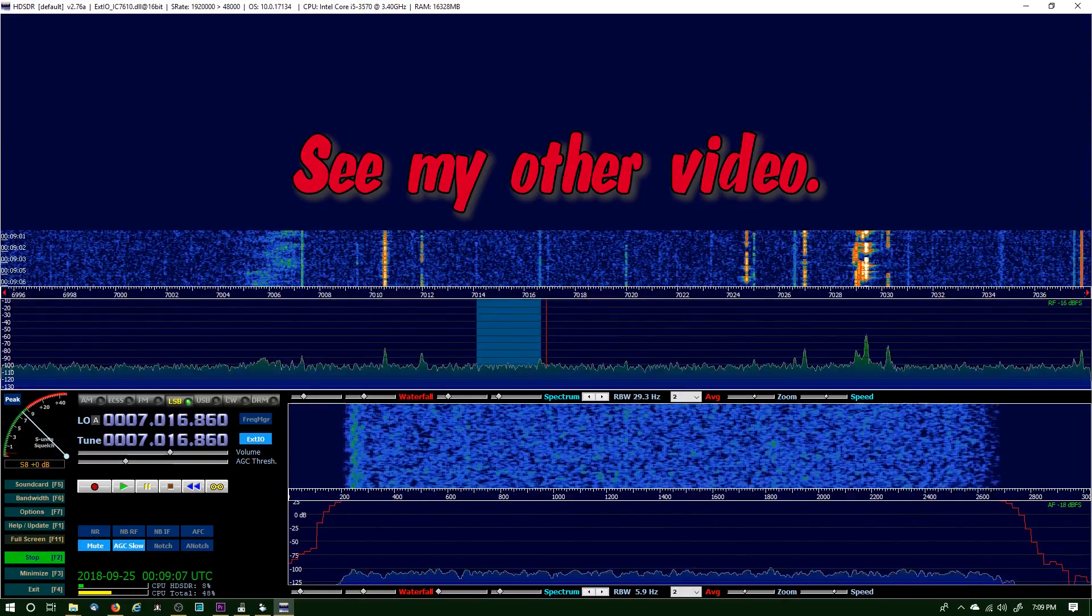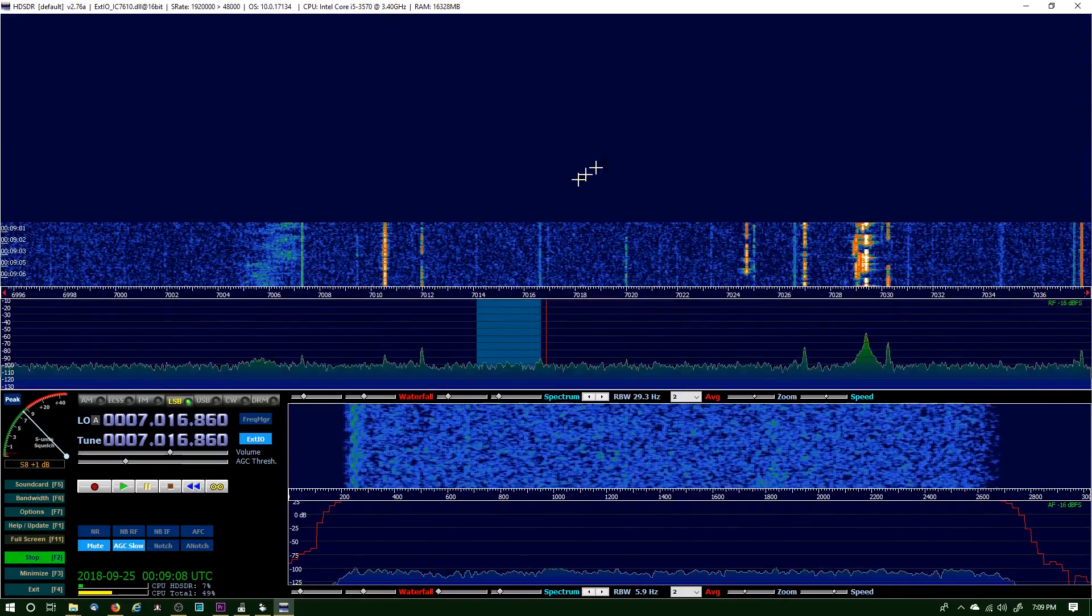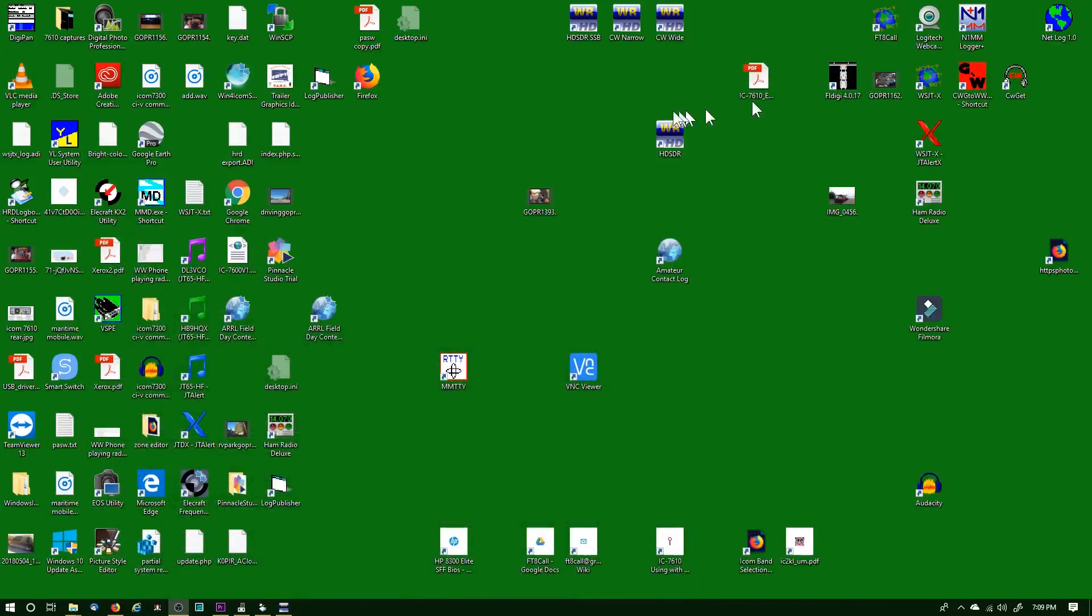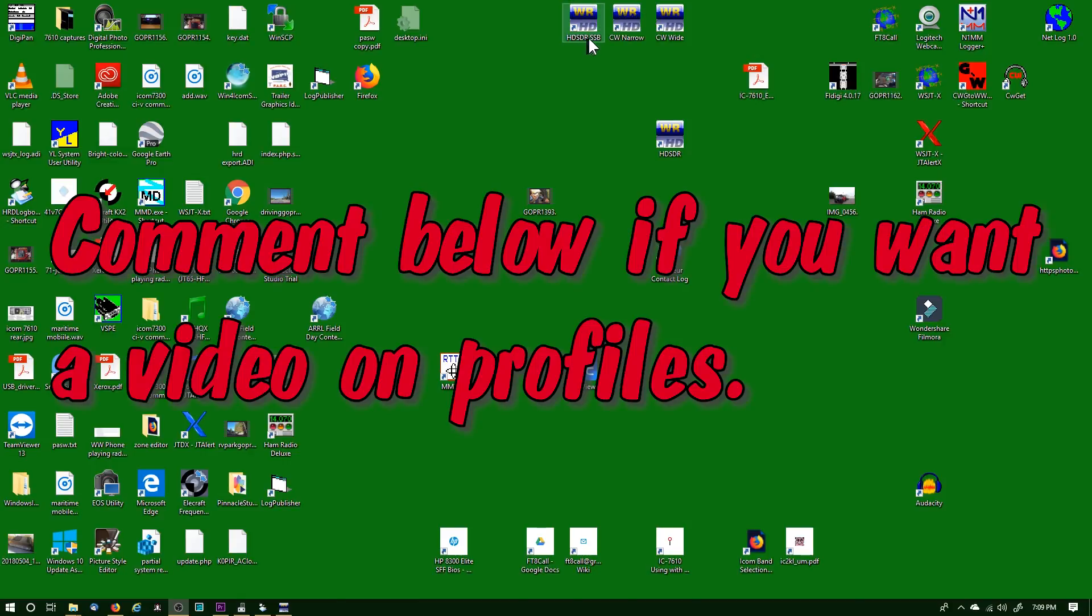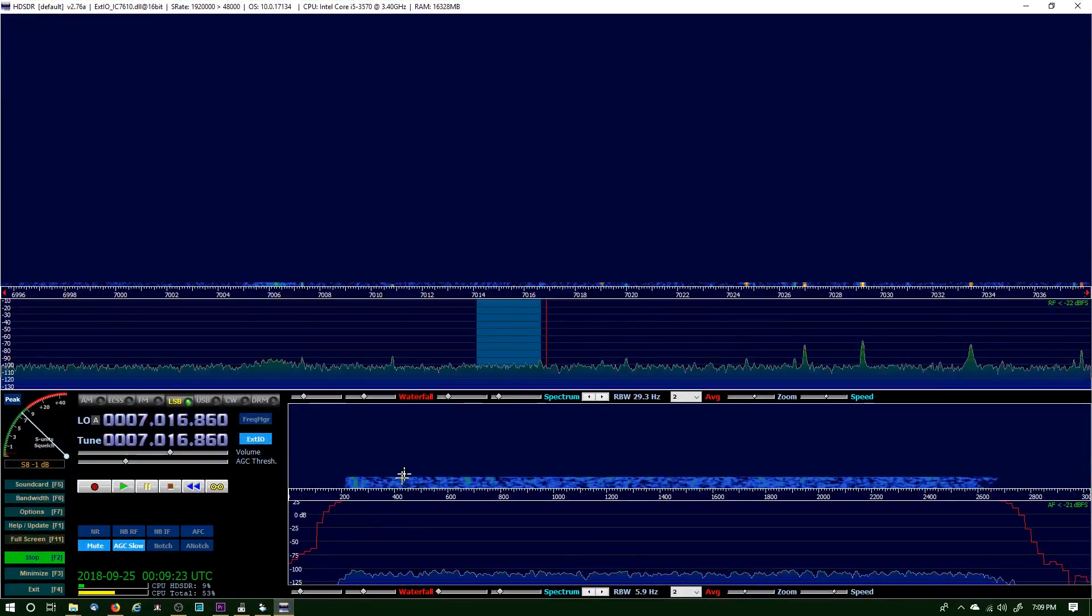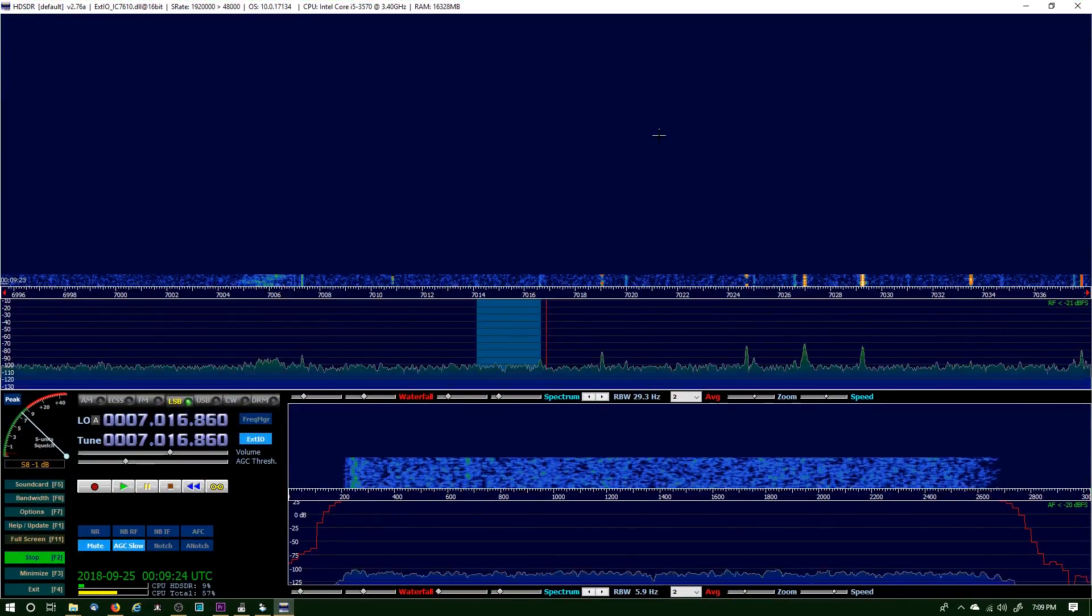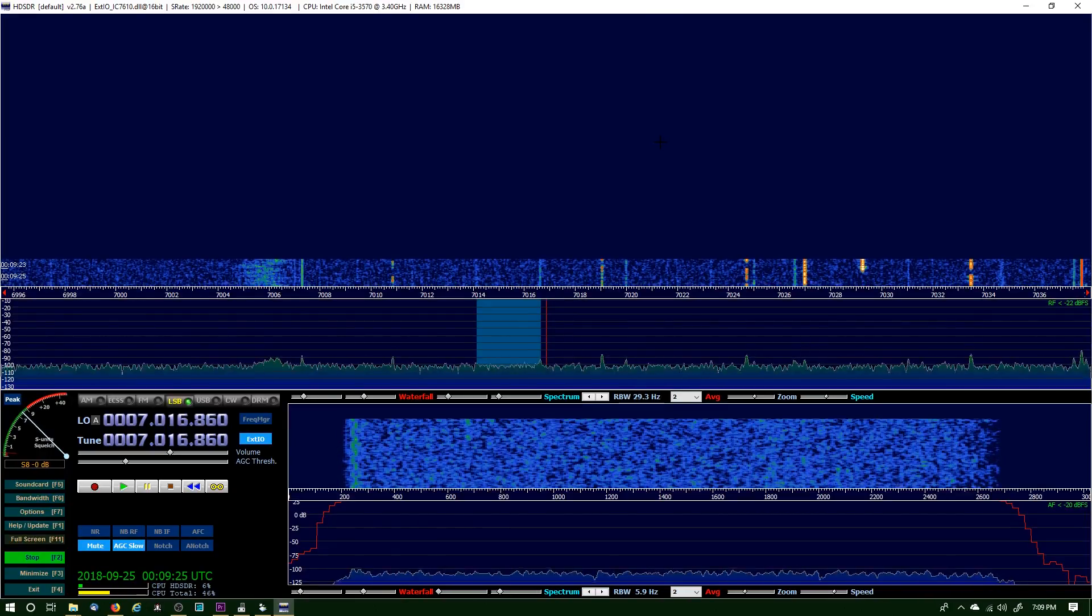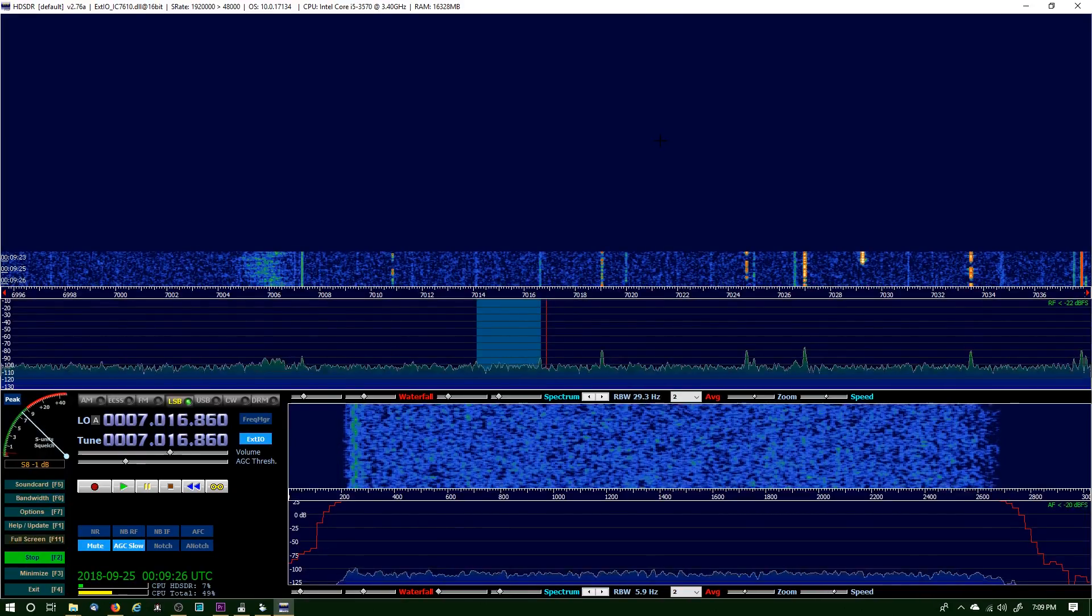If you want me to do a video on profiles, I'll do one. I don't have time right now, but we can set them up for single sideband, CW narrow, and CW wide just like I have up here. But I'll do another video if you want one. Just comment below.